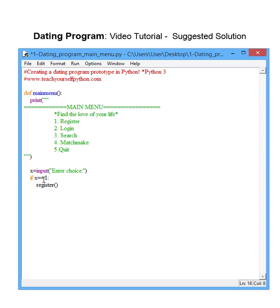Which we haven't created yet. Elif x is equal to two, login.